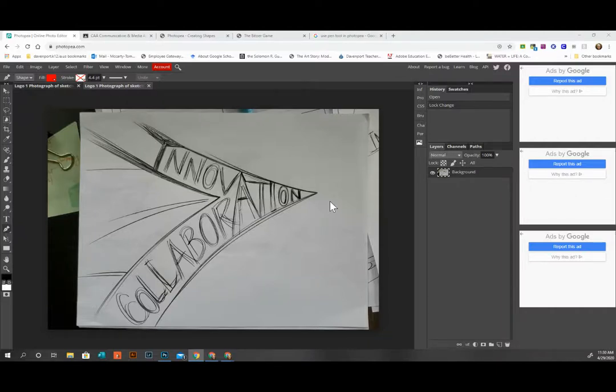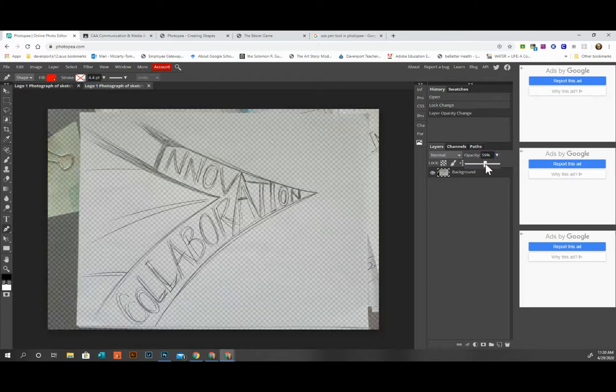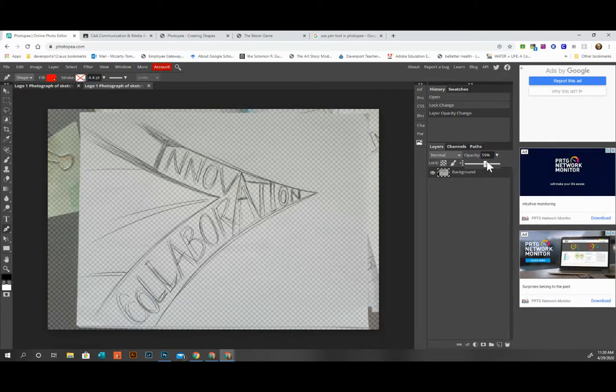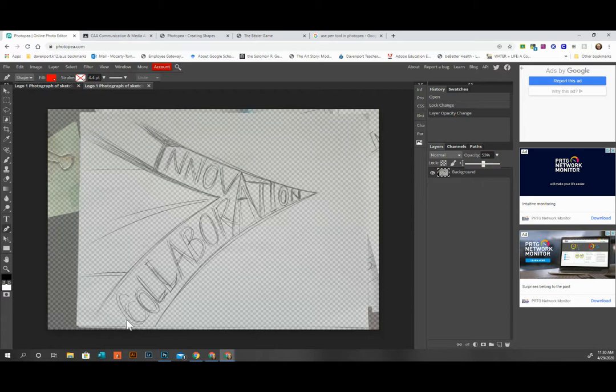Okay, so now that I have my sketch into Photopea, I am going to lower my opacity so I can see what I'm doing above the background, which is my sketch. I'm going to lower it to maybe about 50% so I can still see my sketch, but I'm definitely going to be able to see my new line work as I digitize my design.